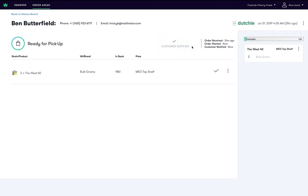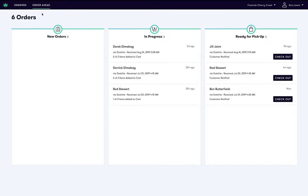After Ben has been notified, he will make his way to the store and check in via the usual check-in process. When it's time to check out Ben, you will need to first match the order ahead order with Ben's customer ID in Flowhub. To do this, simply click checkout next to Ben's name in the ready for pickup column.